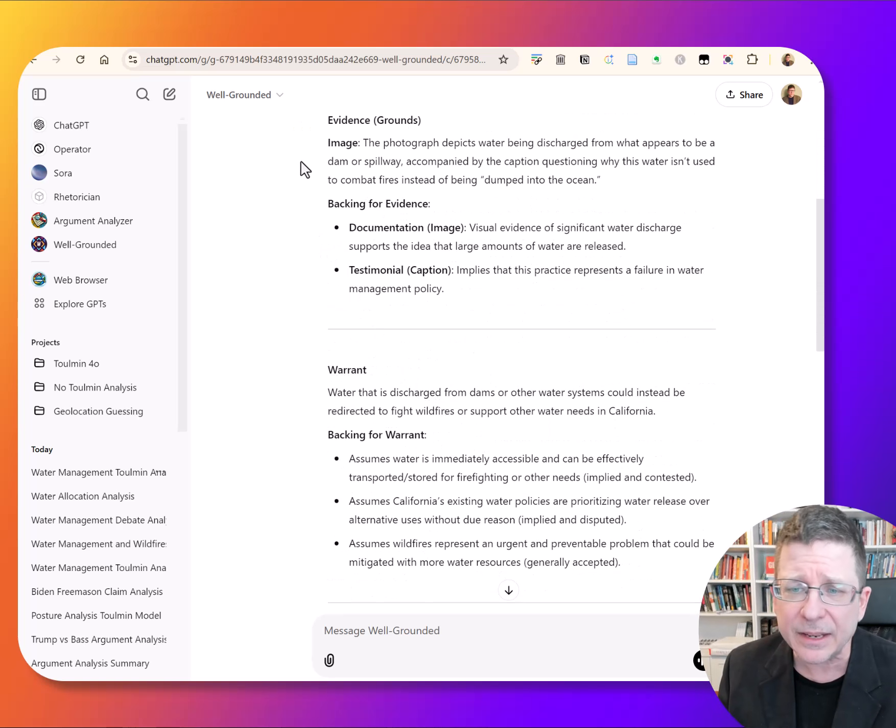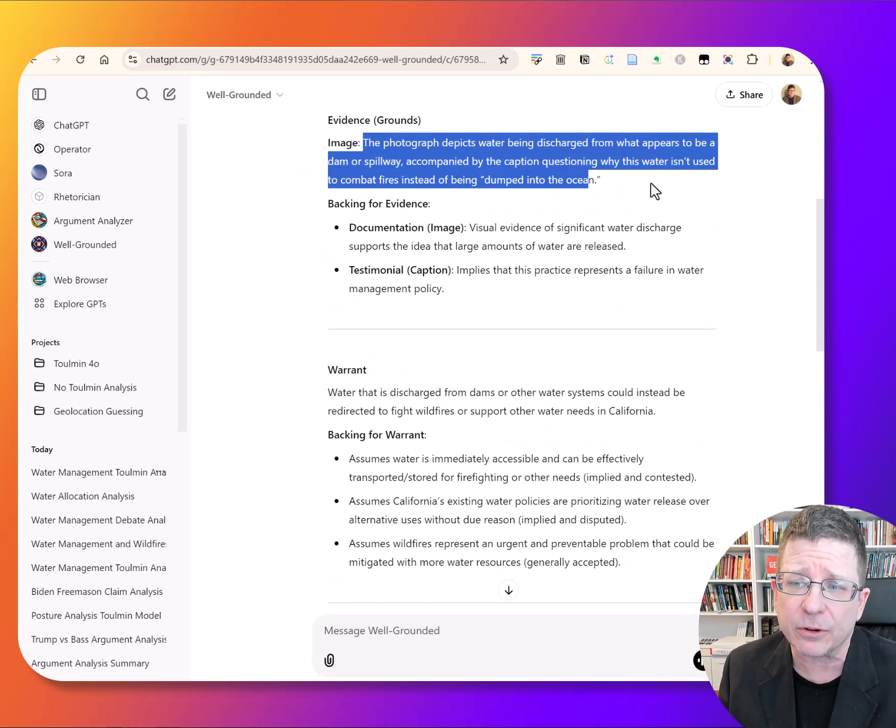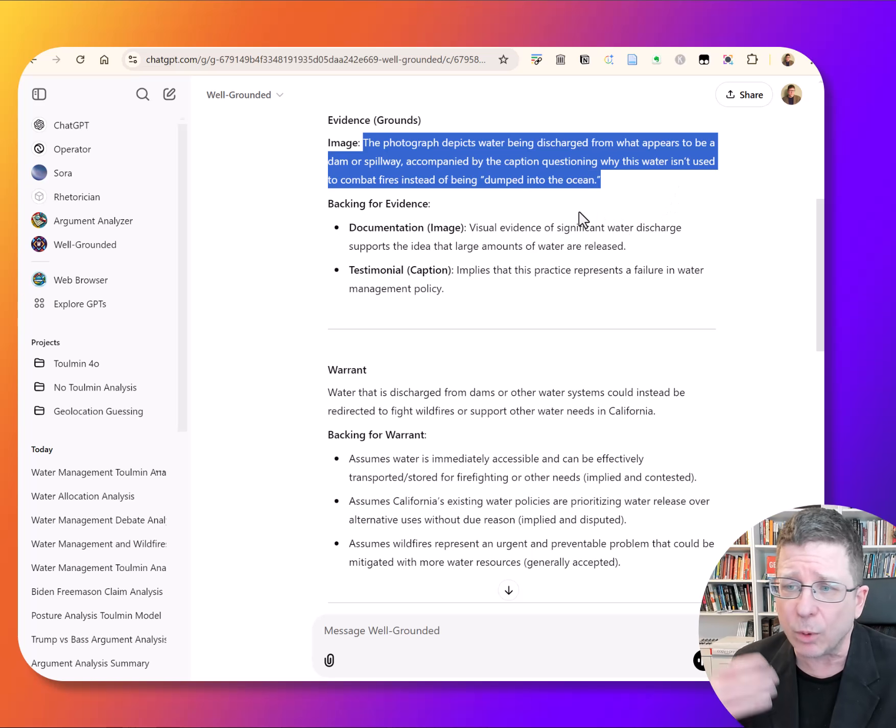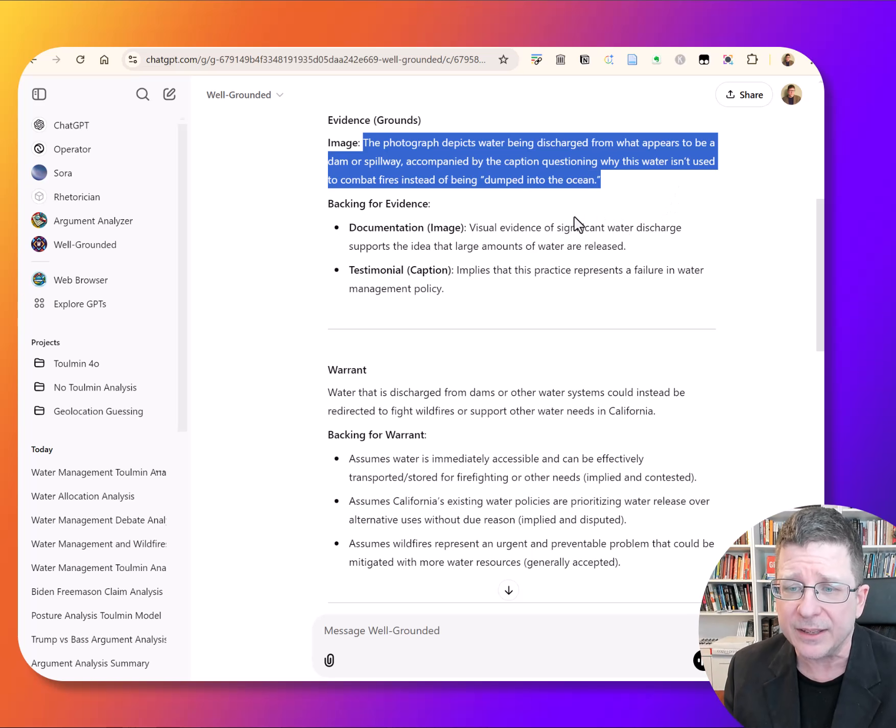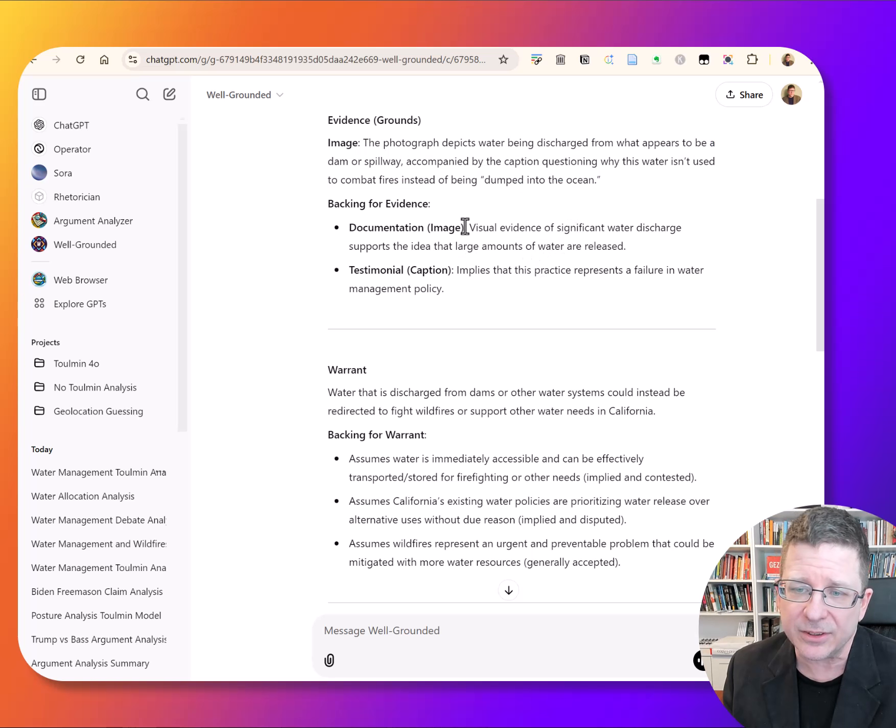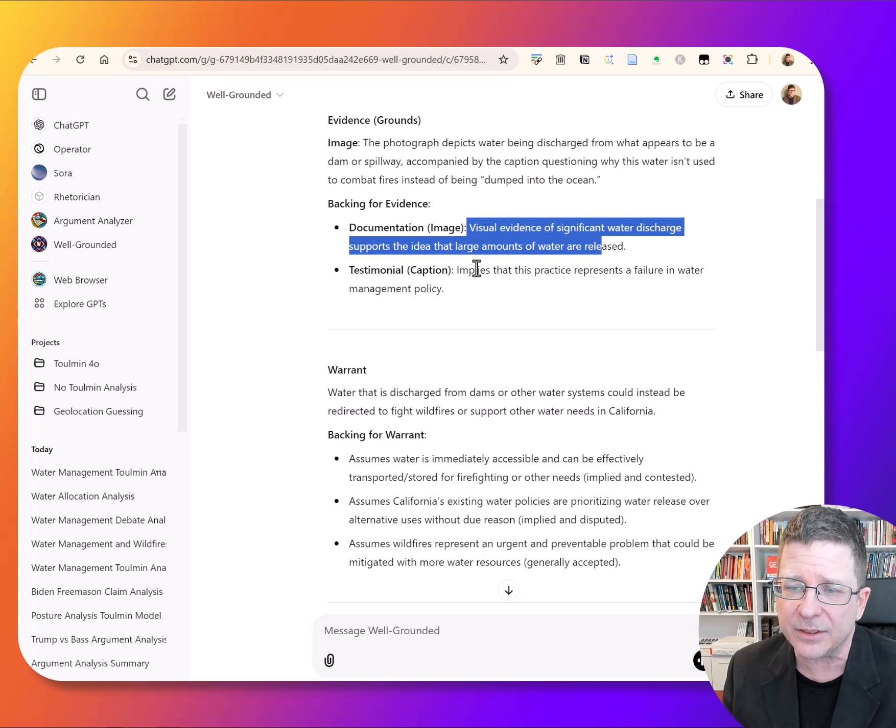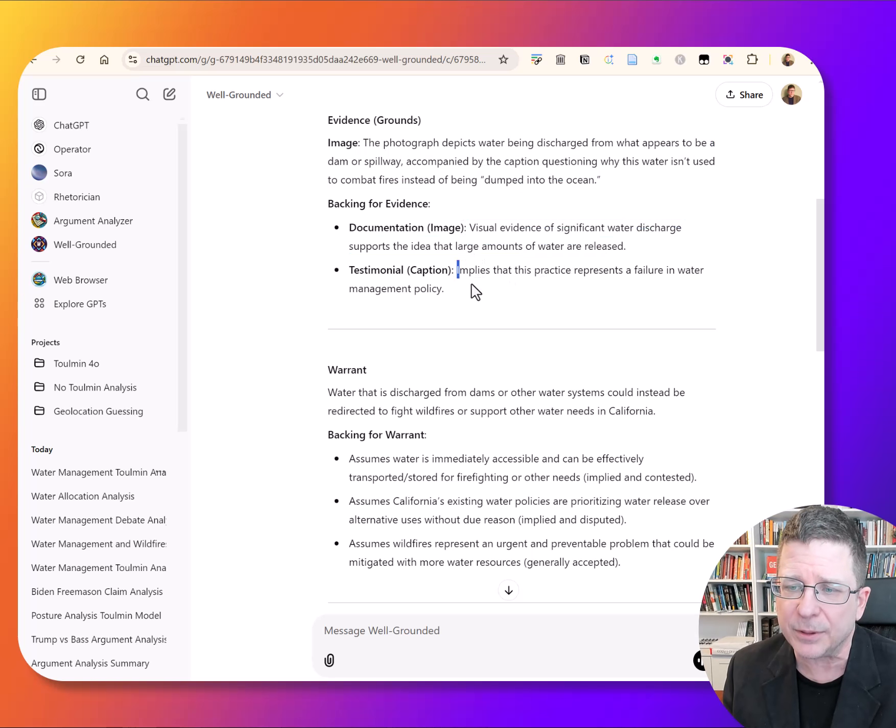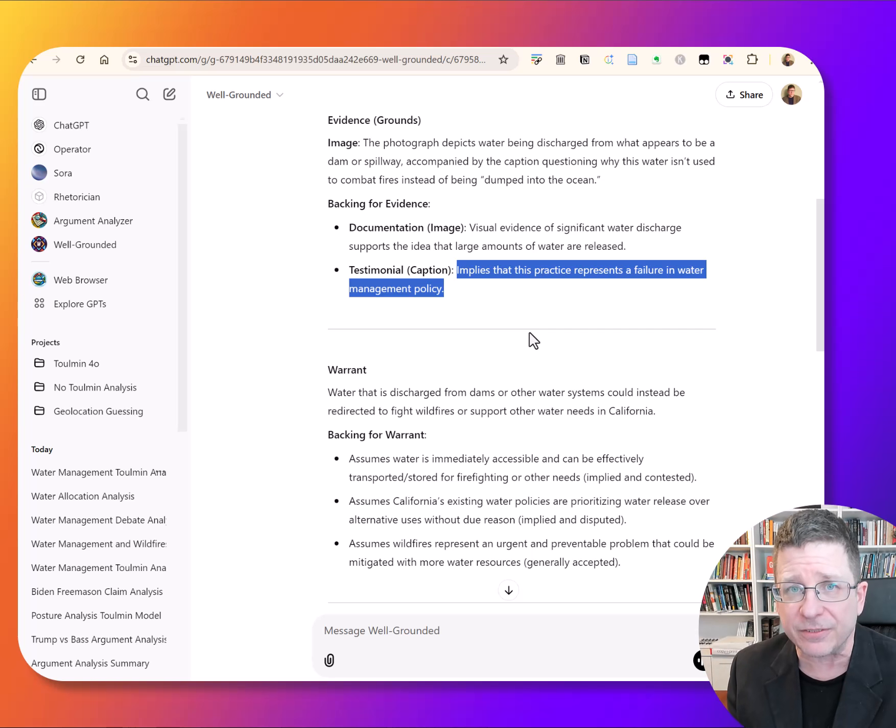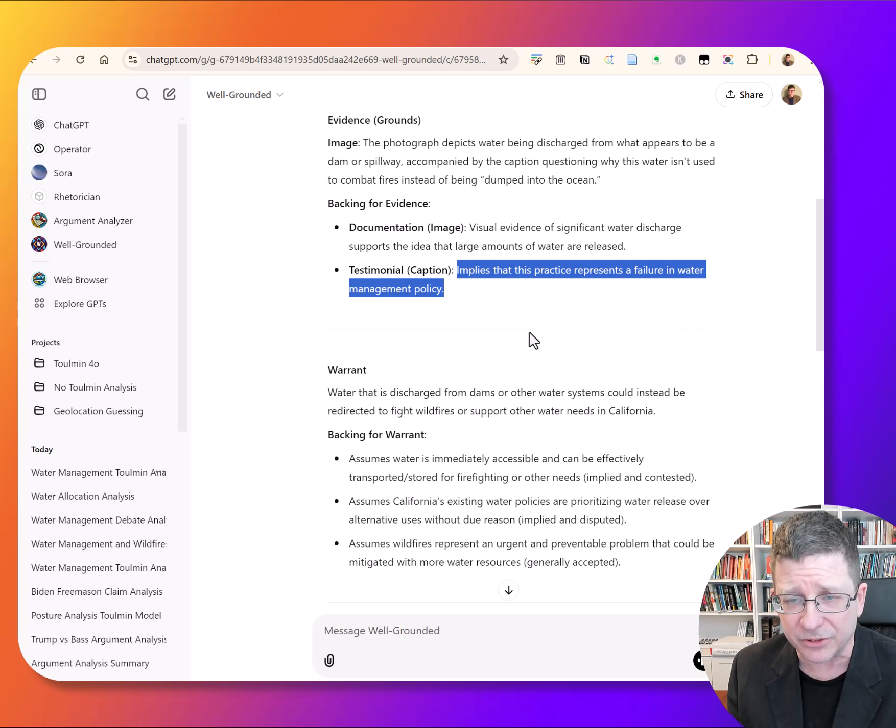And then it looks at the image. The image here is a photograph of water discharge from what appears to be a spillway, and this implication that this represents a failure of water management policy.